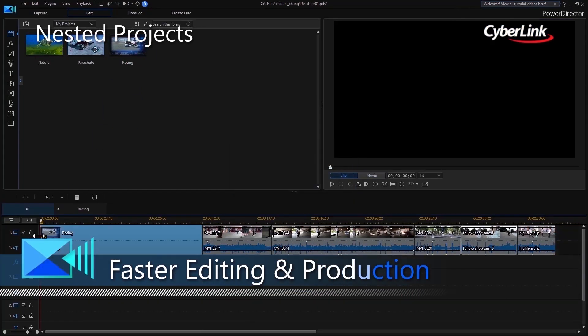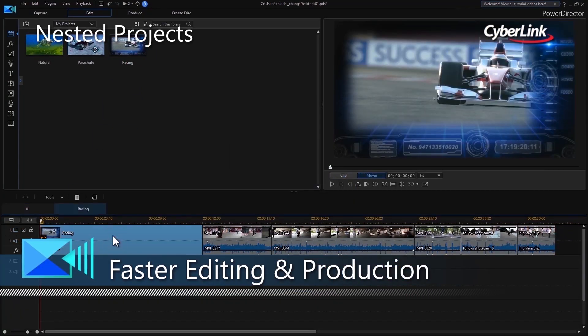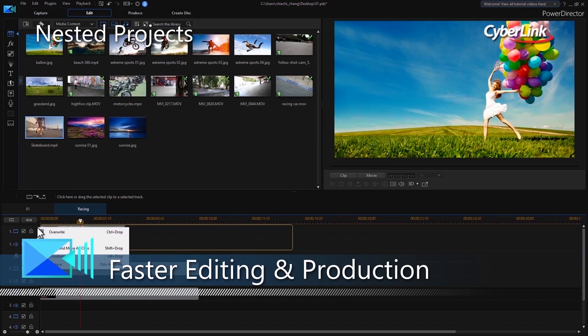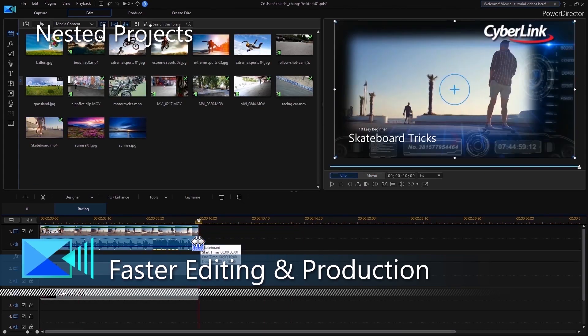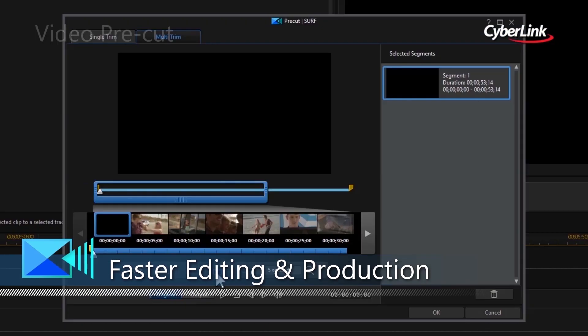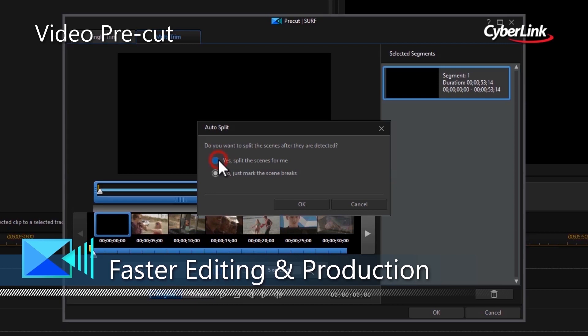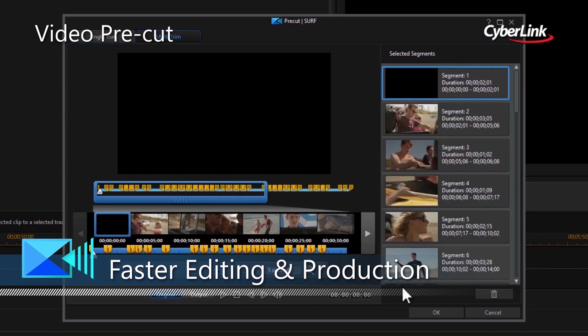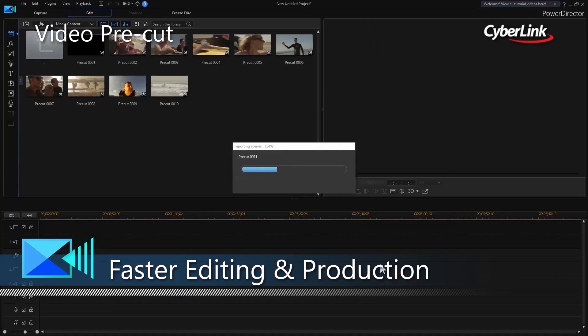4. Speed up your editing workflow by nesting and editing different projects within one parent project, or by pre-cutting clips that you can repurpose throughout multiple projects.